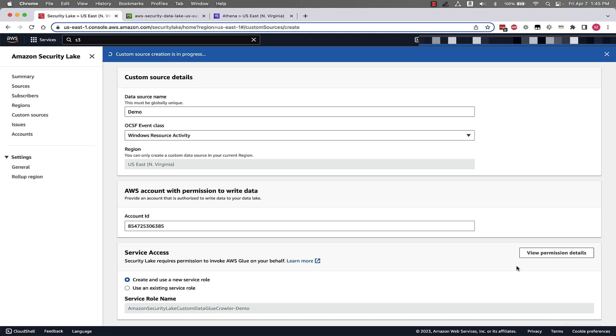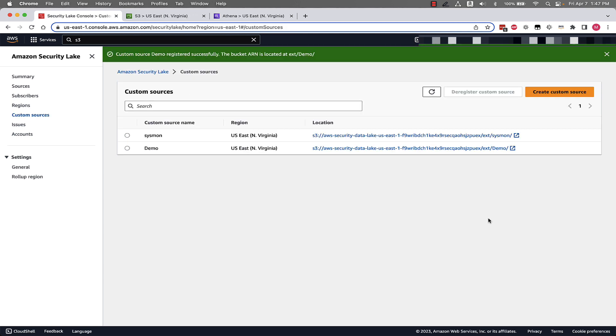And we'll wait a second while our custom source creation is in progress. All right, so now that we saw how to create a new custom source, we can see we have our new custom source in the Security Lake console. We can see the data that was delivered using the architecture that we showed earlier to put OCSF formatted Parquet files into this new S3 location.